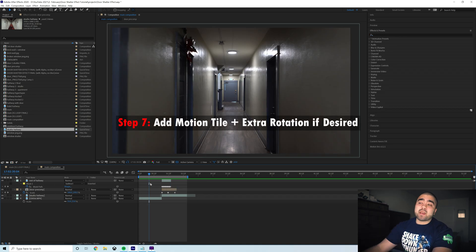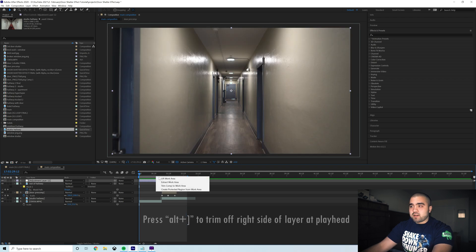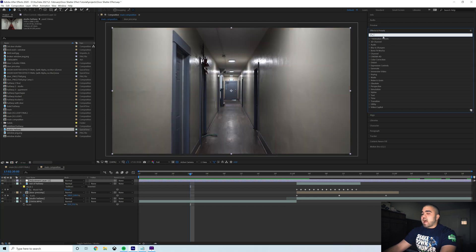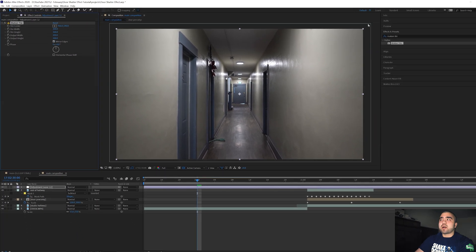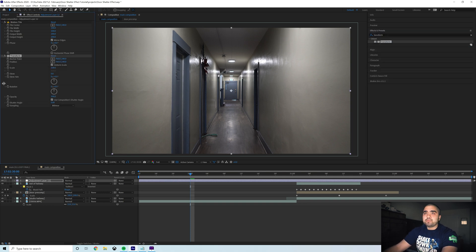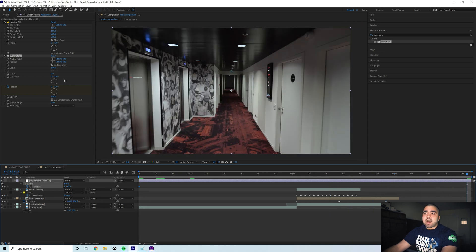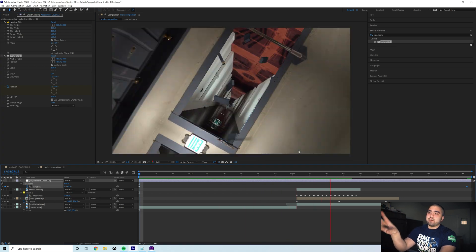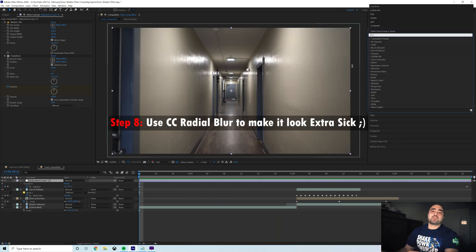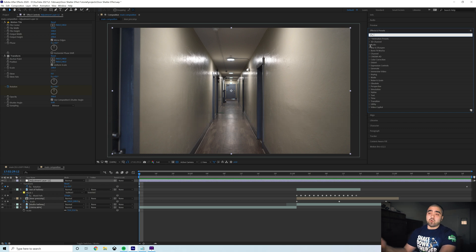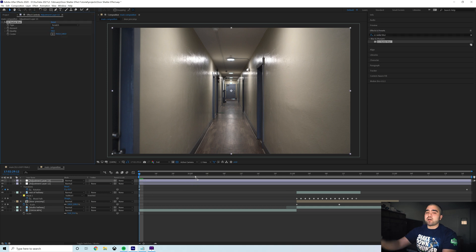Now for the fun part — let's add more motion to make it a little more trippy. Create a new adjustment layer above everything, trim it to the work area, then add a Motion Tile effect. Switch the output width and height to 200 and check Mirror Edges. Then add a Transform effect to this adjustment layer, add a keyframe for rotation at the beginning, and at the end set it to a full 360 degrees. You'll get kaleidoscope edges, which could be something you want to make your audience a little motion sick.